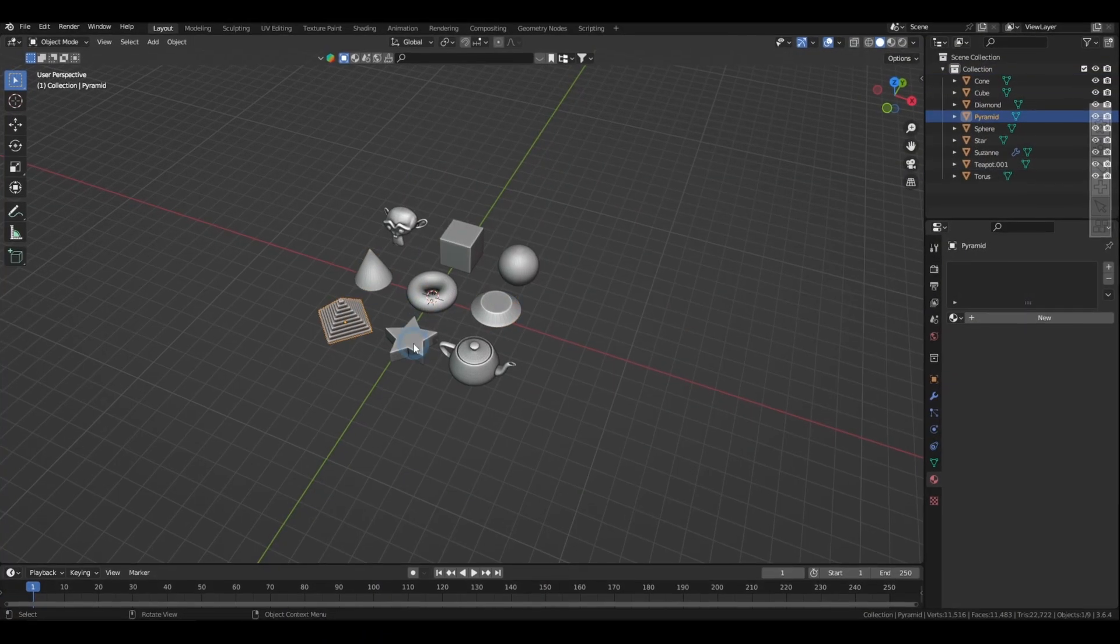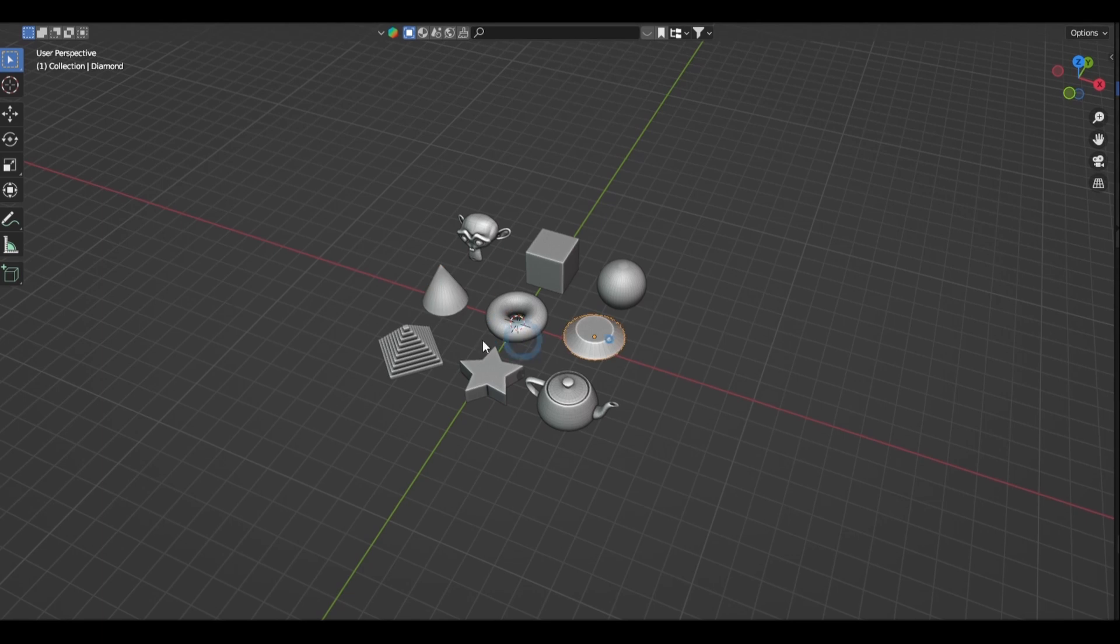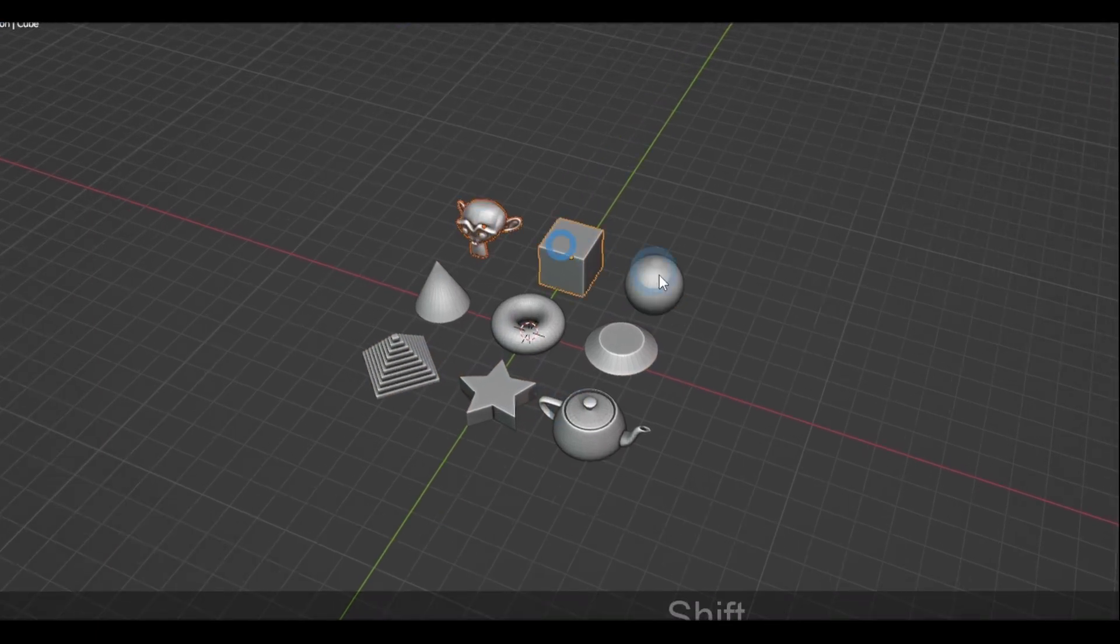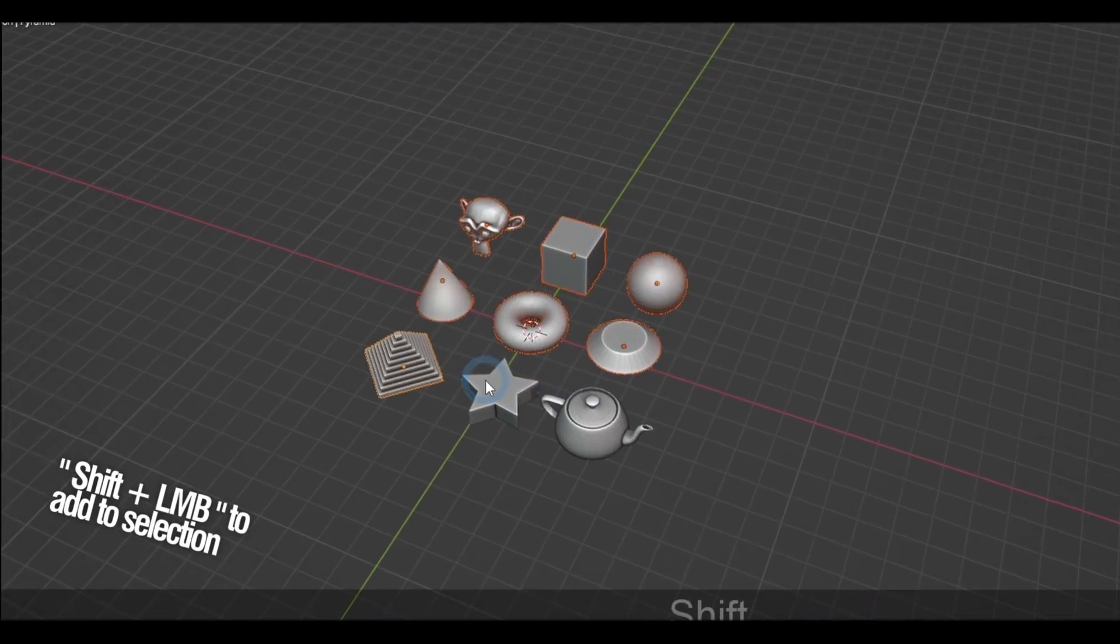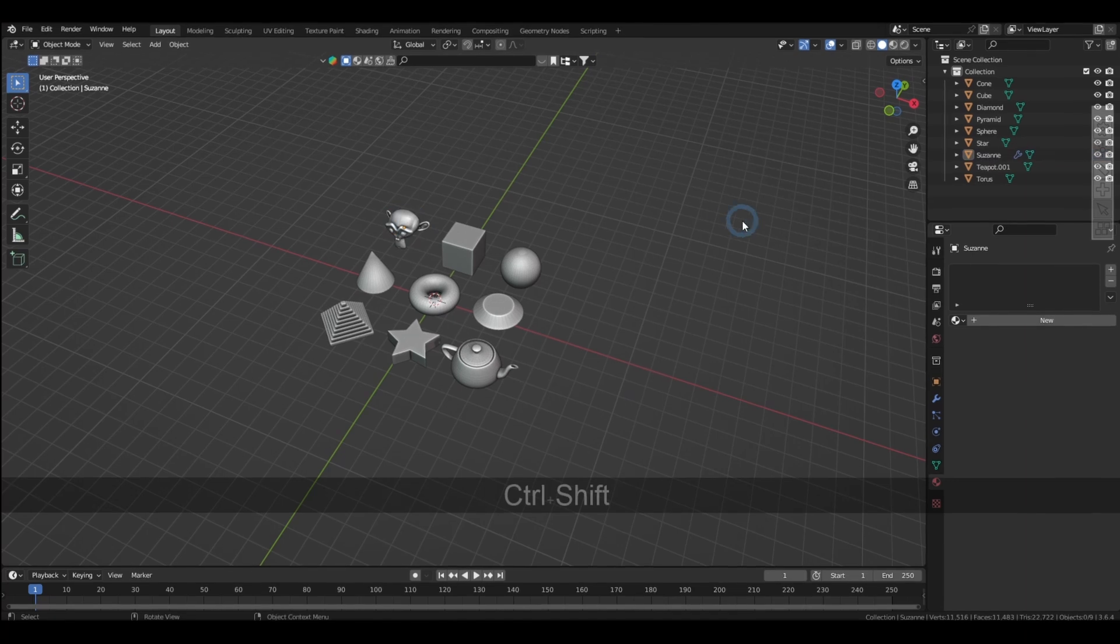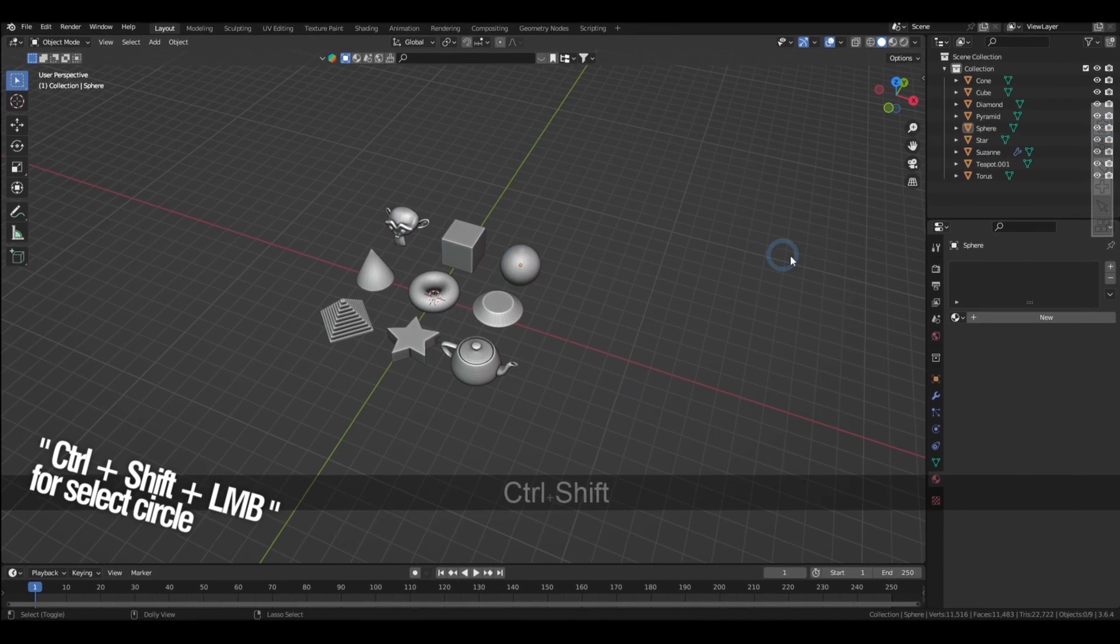Just to clear out anything you might have missed in the basics, the left mouse button selects objects, holding shift and clicking adds another object to the selection, and control shift and left click will deselect an object.